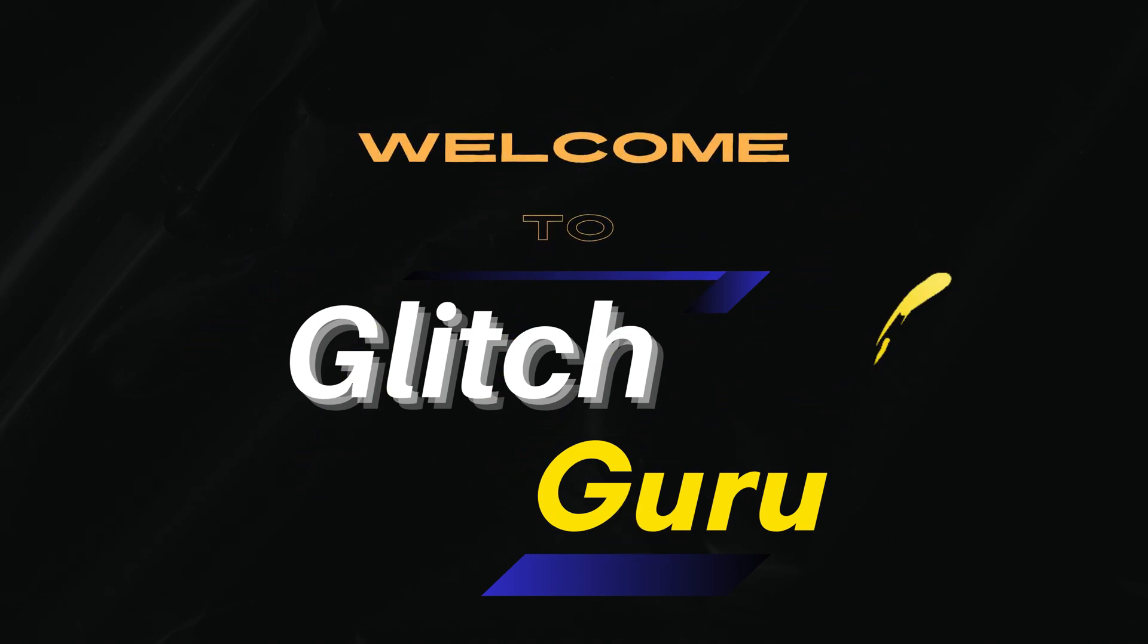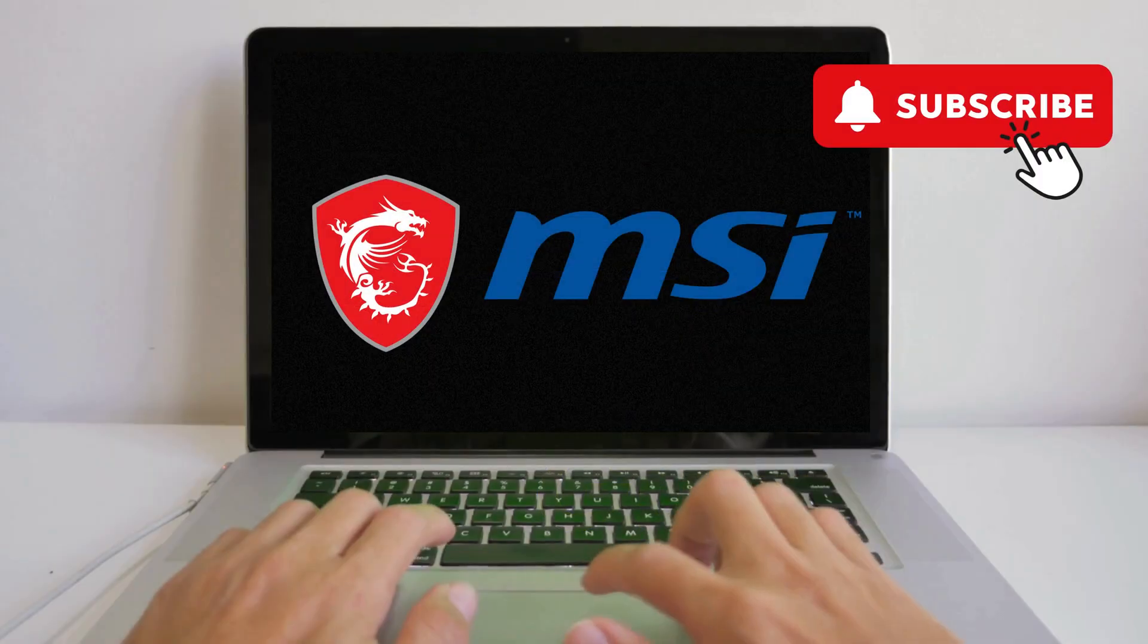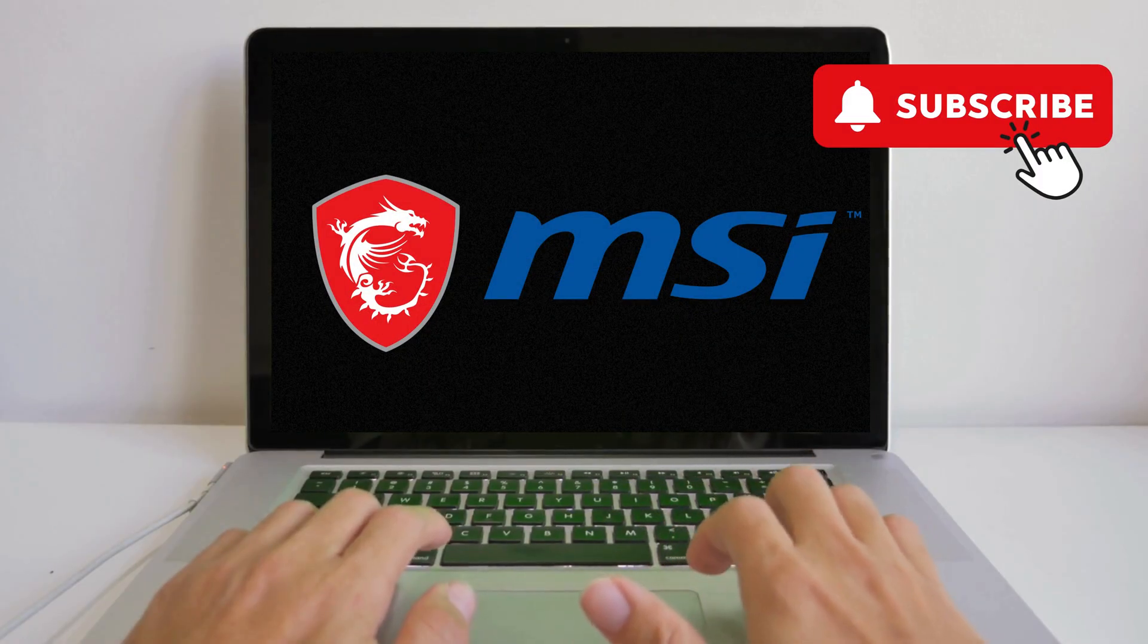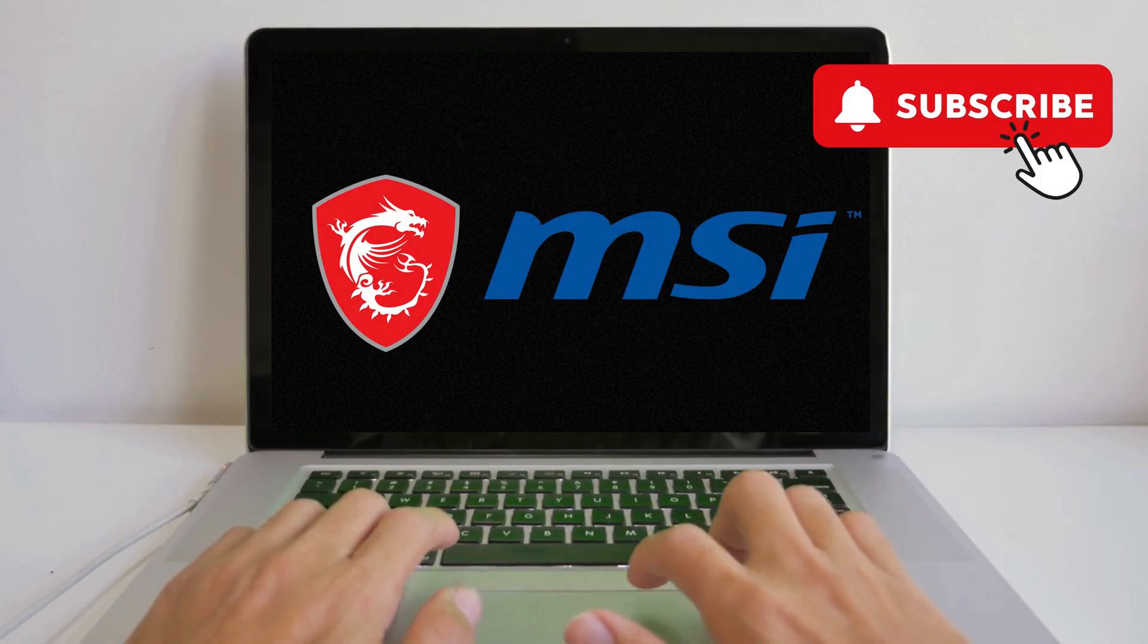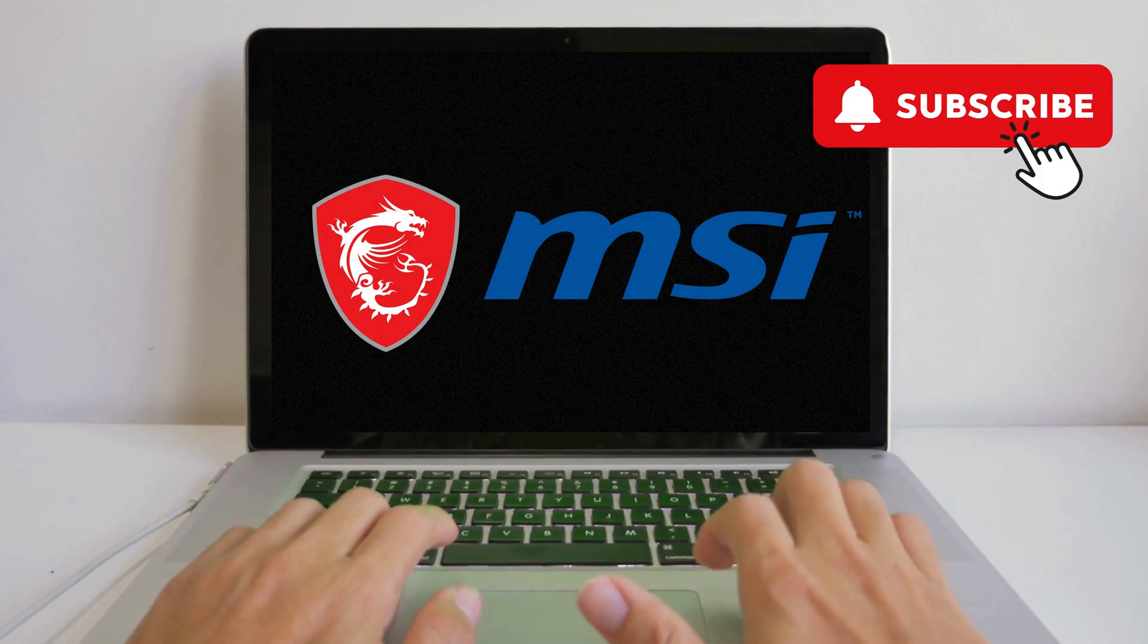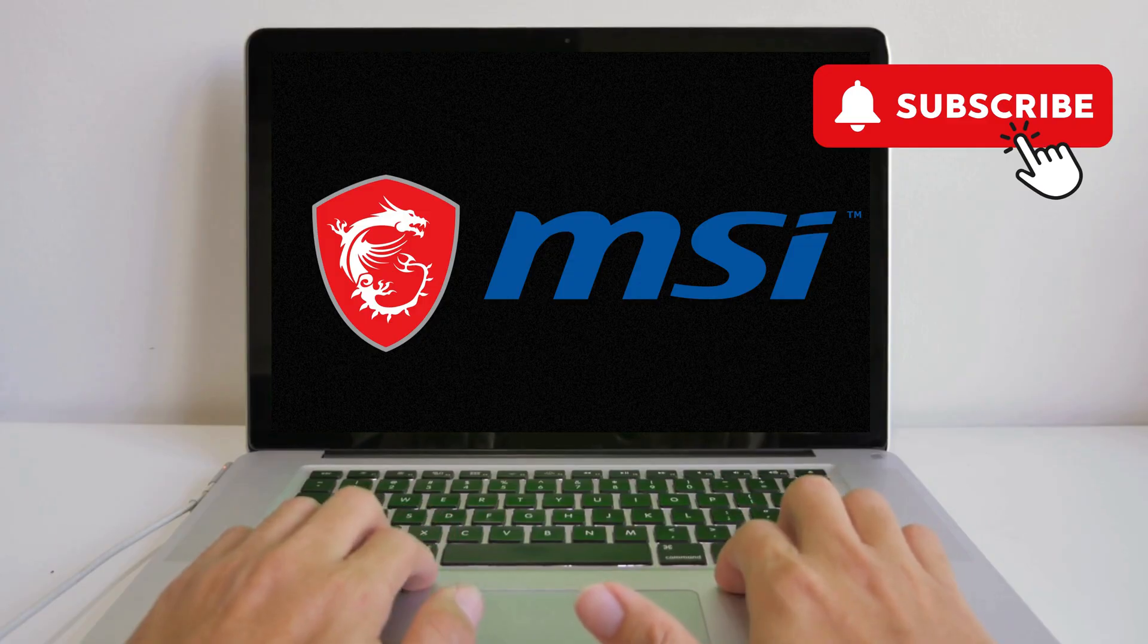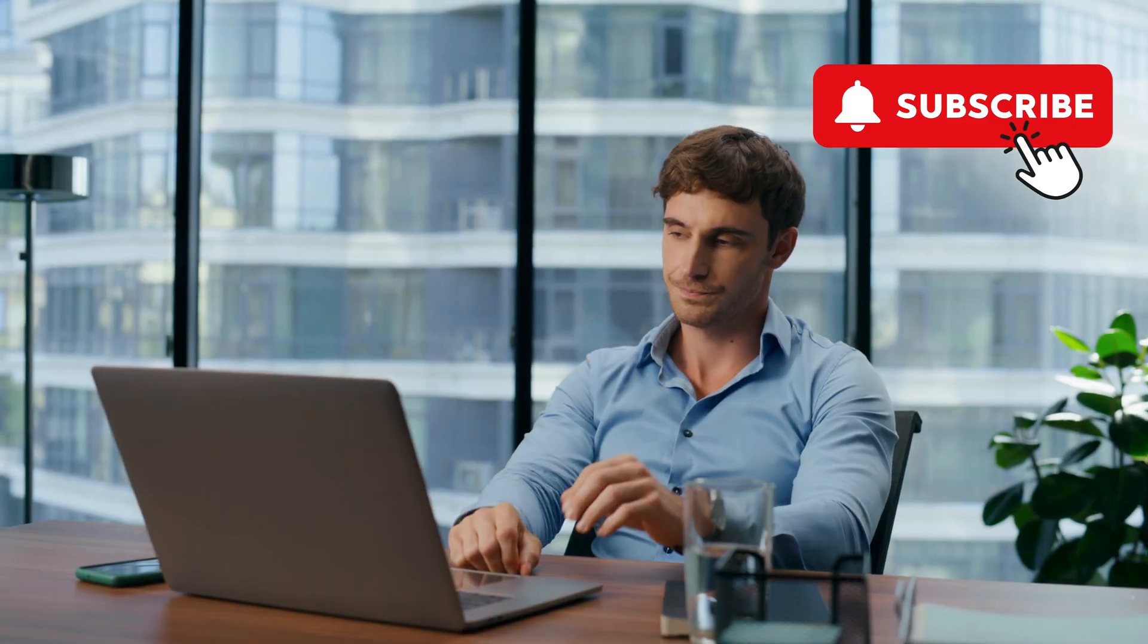Hi everyone, welcome to Glitch Guru. In today's video, we'll show you how to fix an MSI laptop that turns on but shows a black screen.